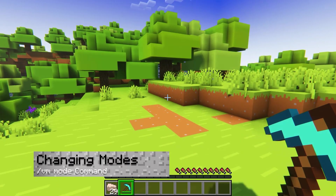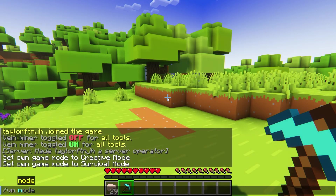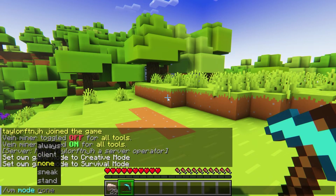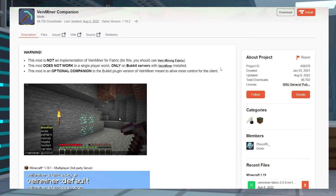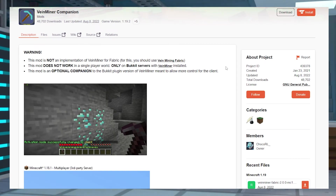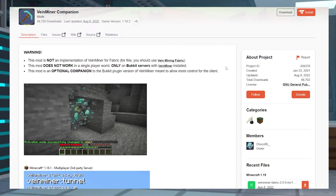If you want the plugin on your server but you don't want it enabled 100% of the time, you can use the VM mode command to choose when it's able to be activated. If you're using Fabric, you can also get the Fabric companion mod, which includes a client mode that allows players to set custom keybinds to toggle VayneMiner on and off.